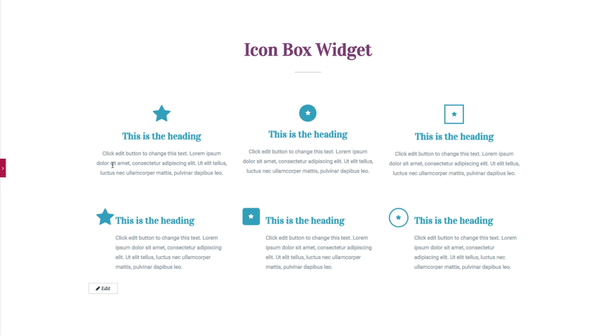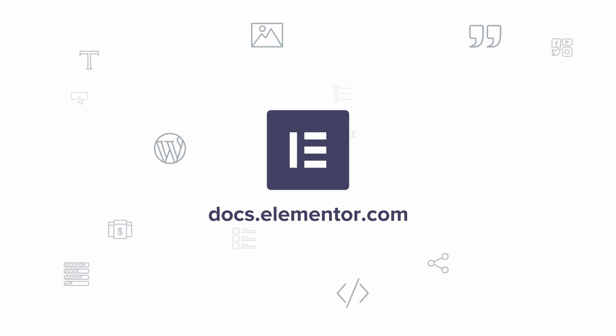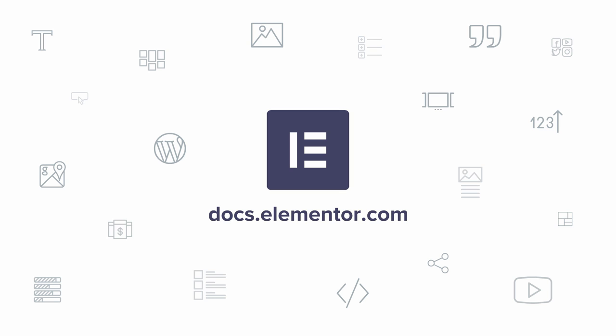So with this widget, you could add many interesting icon boxes to your page without too many adjustments. I hope you enjoyed this video. For more videos and tutorials, subscribe to our YouTube channel or visit us at docs.elementor.com. I'll see you next time. Bye-bye!